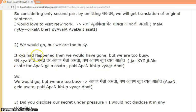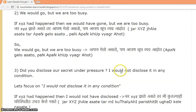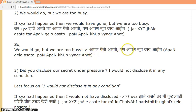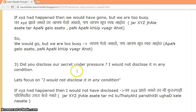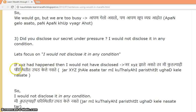'If xyz had happened, then we would have gone, but we were too busy.' This is an example of 'would' used in unreal or hypothetical past situations.